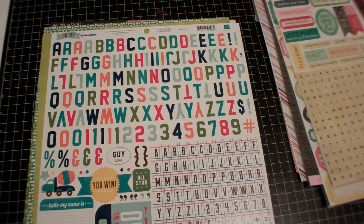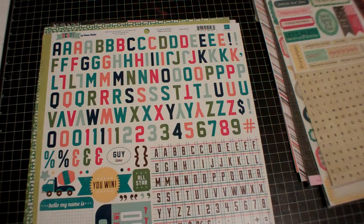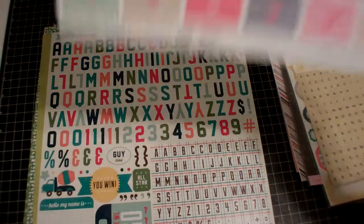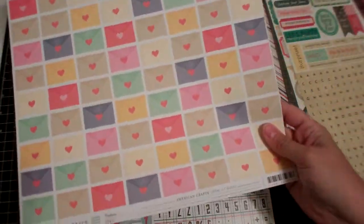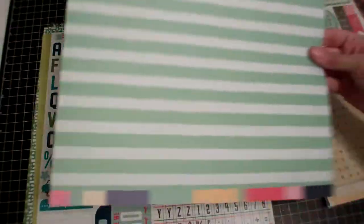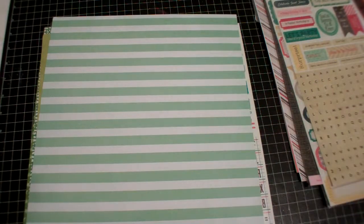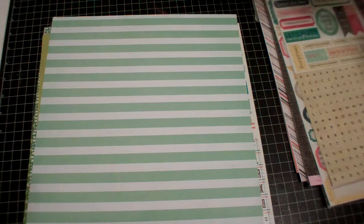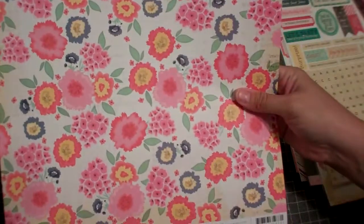Got Dear Lizzie Lucky Charm rainbows, and I like the back, and this is called Sunny Day.